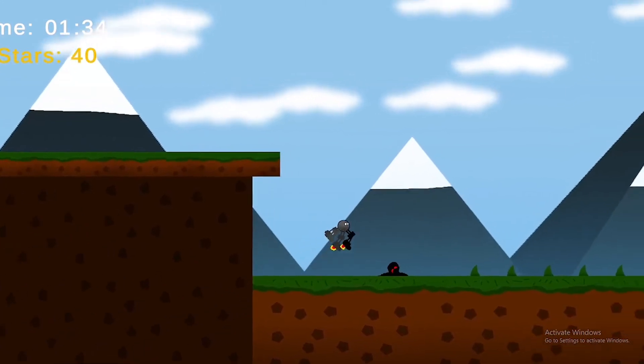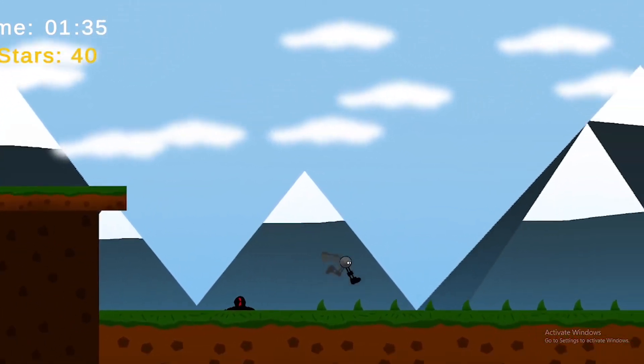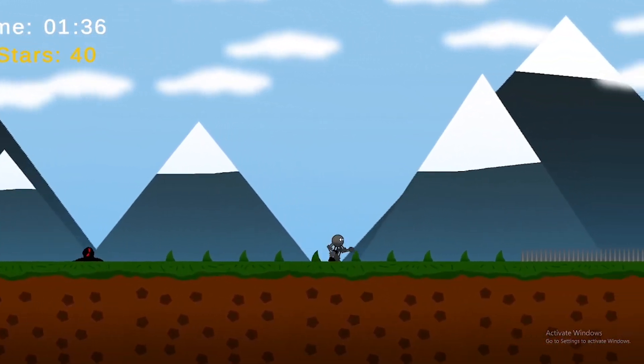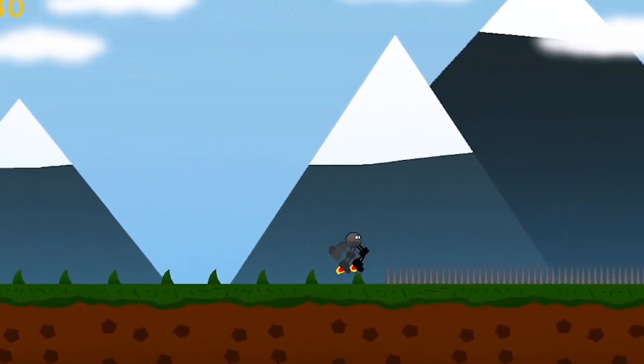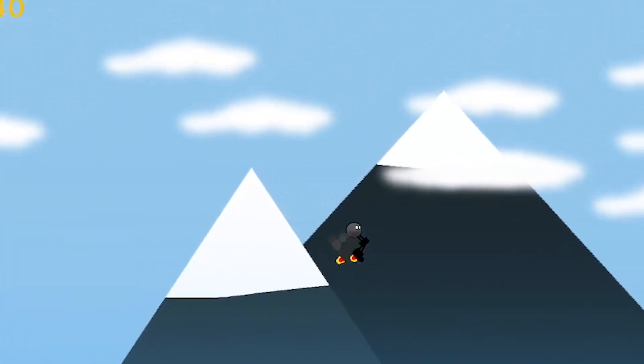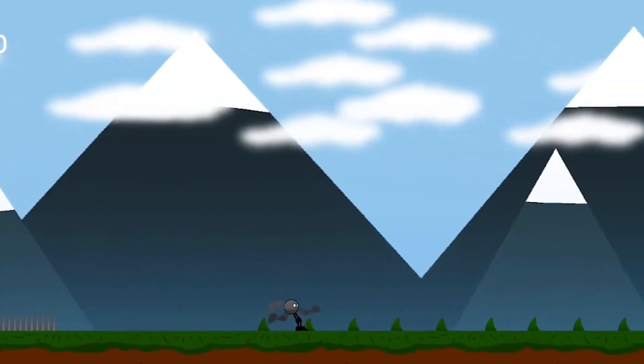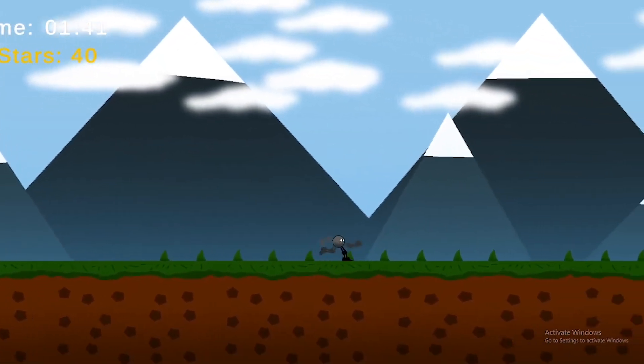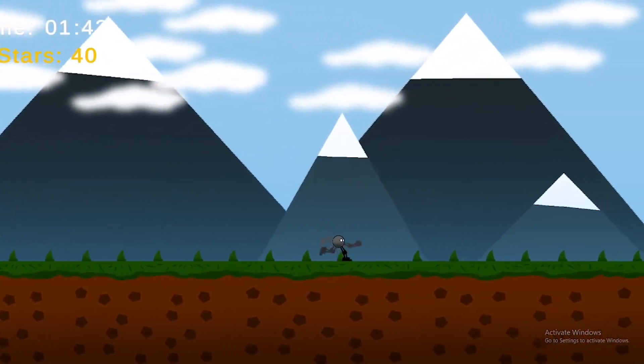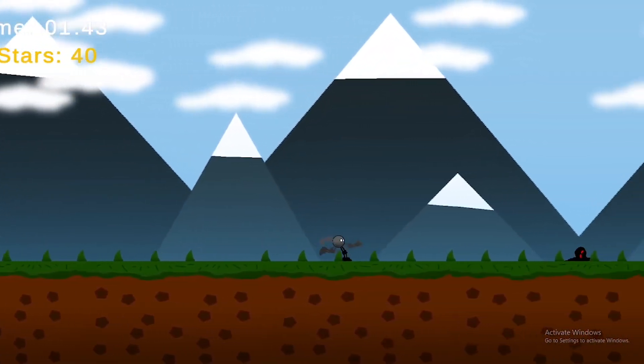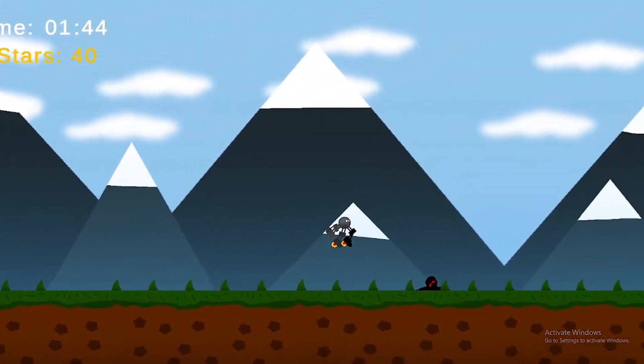First level did go through some changes, like for example, making the mountains smaller and wider, clouds being added, and some object placement changes. Other than that, level 1 is mostly the same.